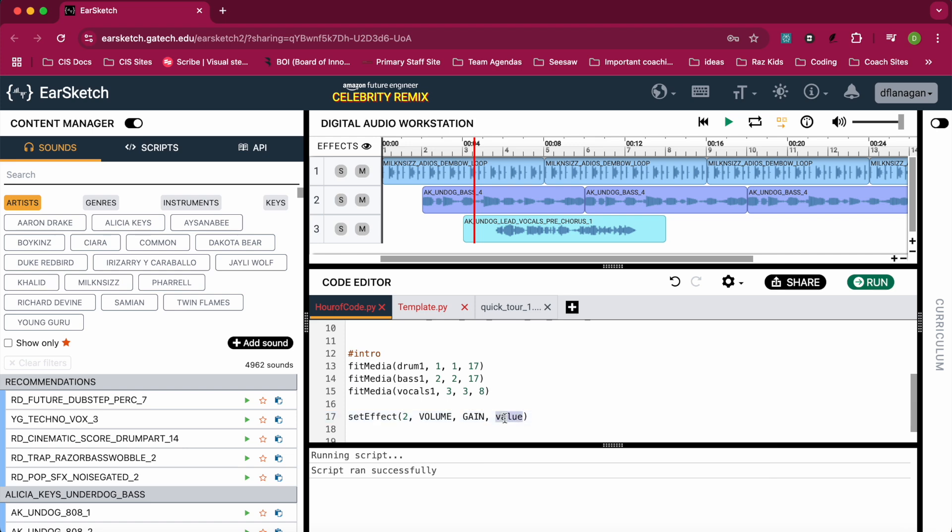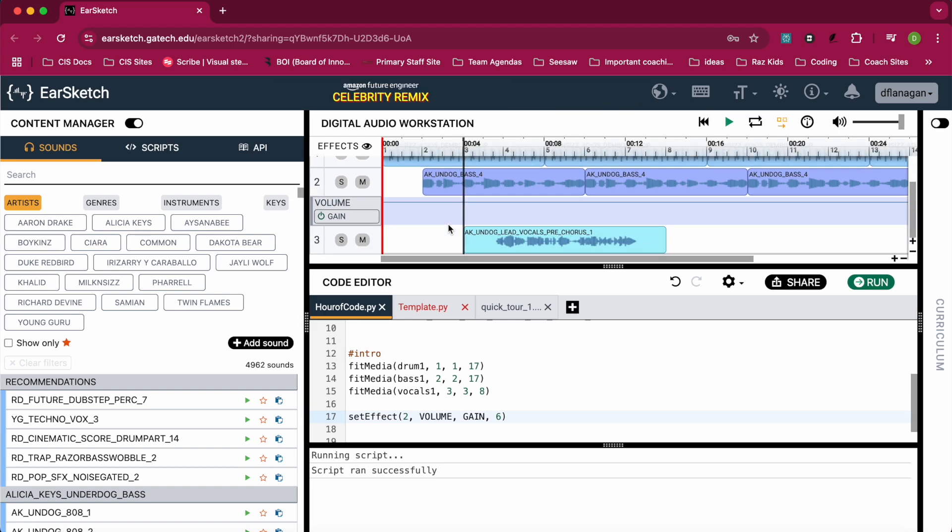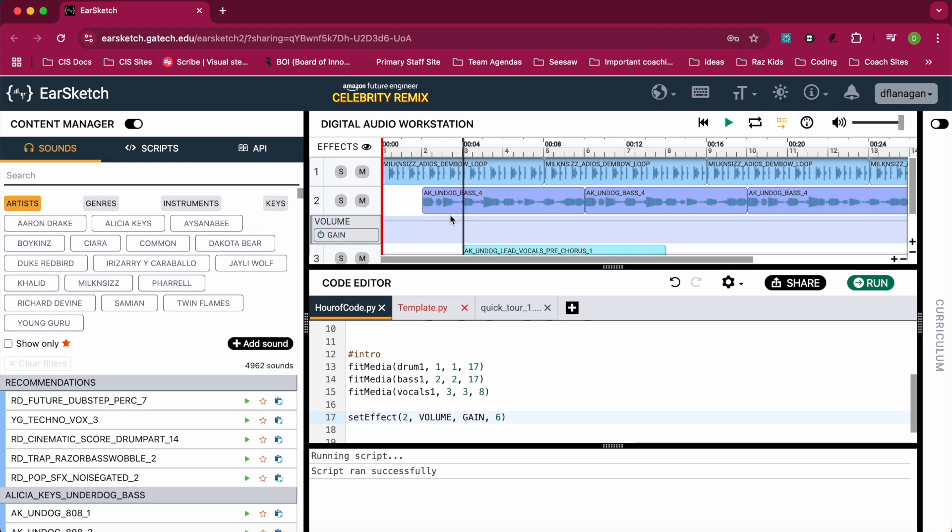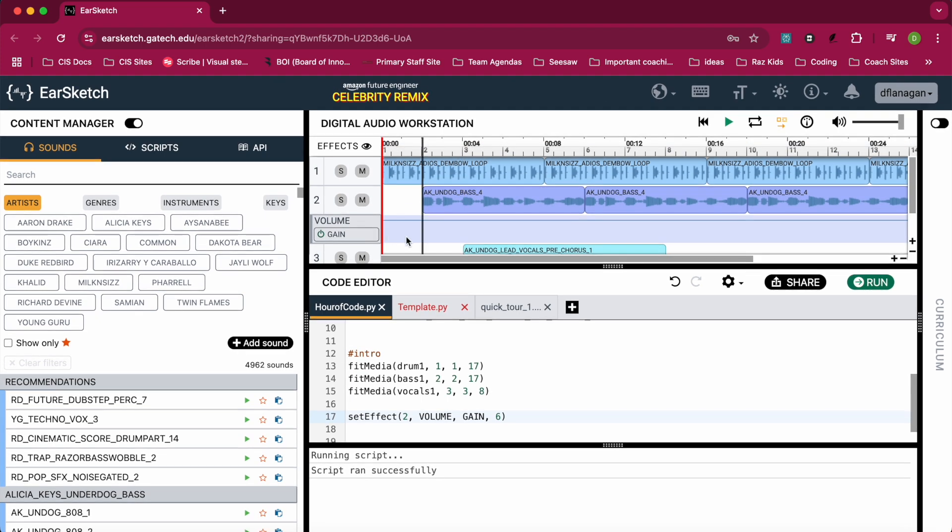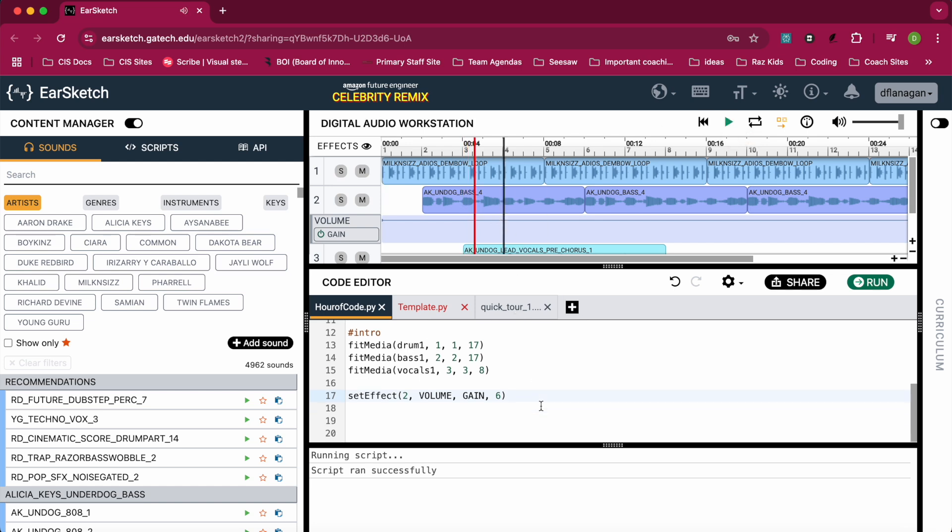Then when we play it, our bass should be louder. Oh, excuse me - before I play it, I have to run my code again. So don't forget to hit the green run button, and you'll see all of a sudden that gain is set up on track 2.